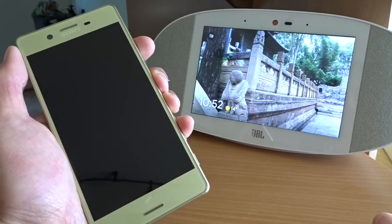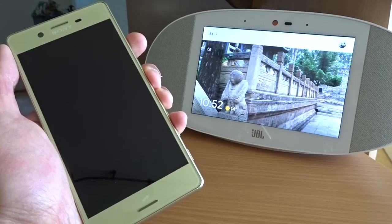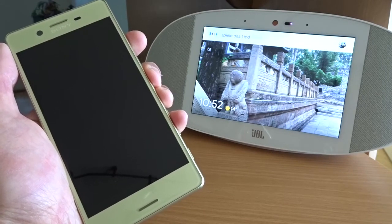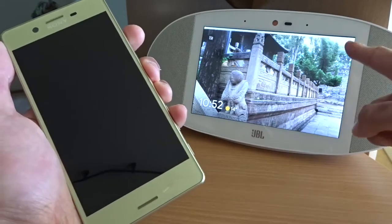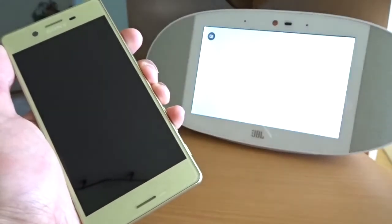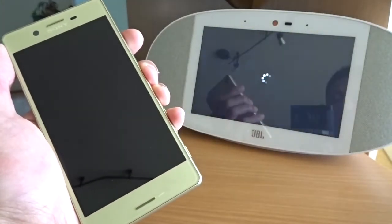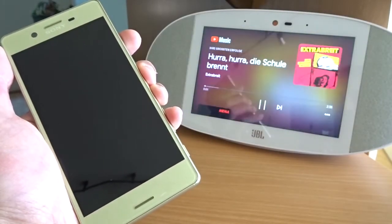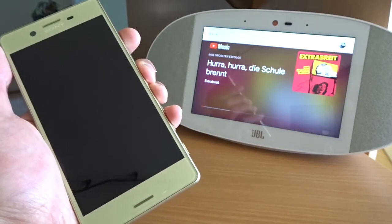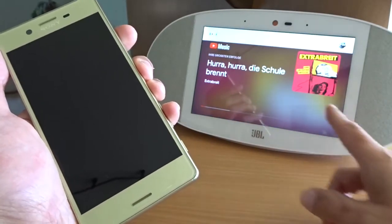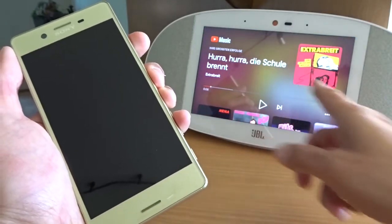Okay, now let me test it. Hey Google, play 'Hurra Hurra die Schule brennt'. Now you can see it is playing. It did understand my German title.